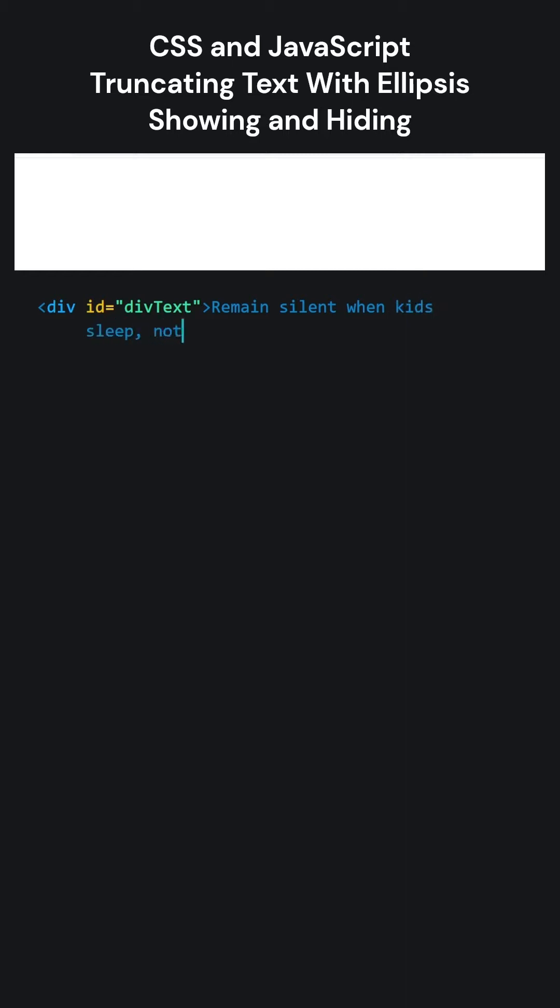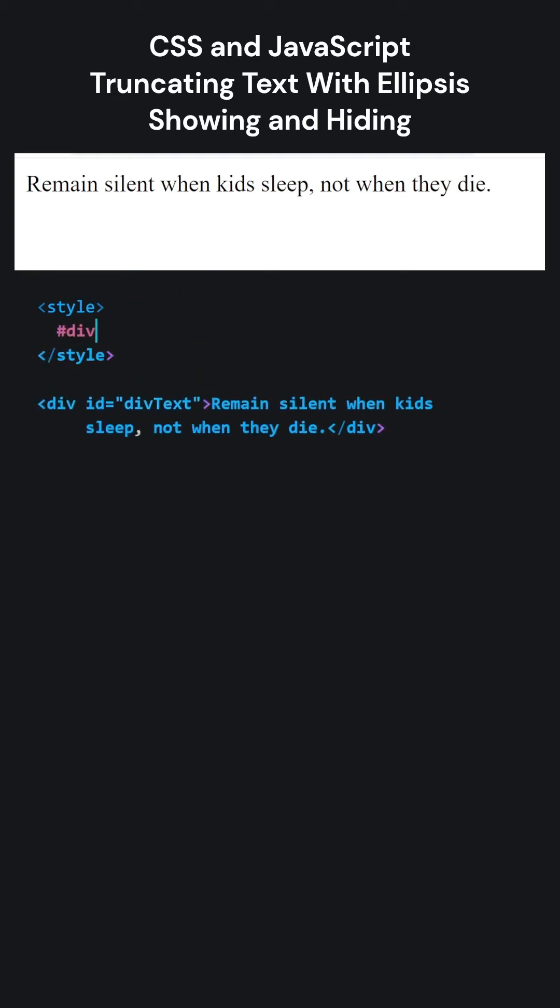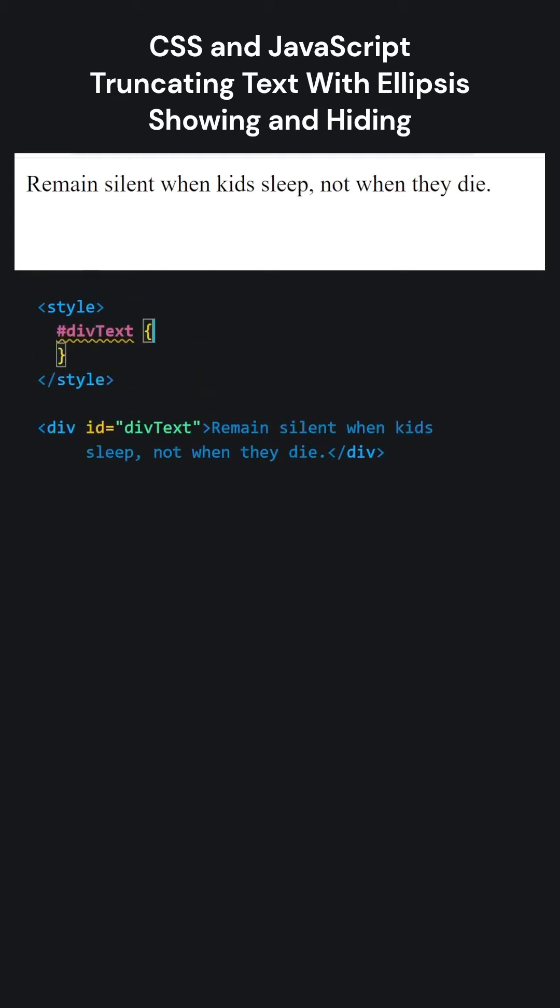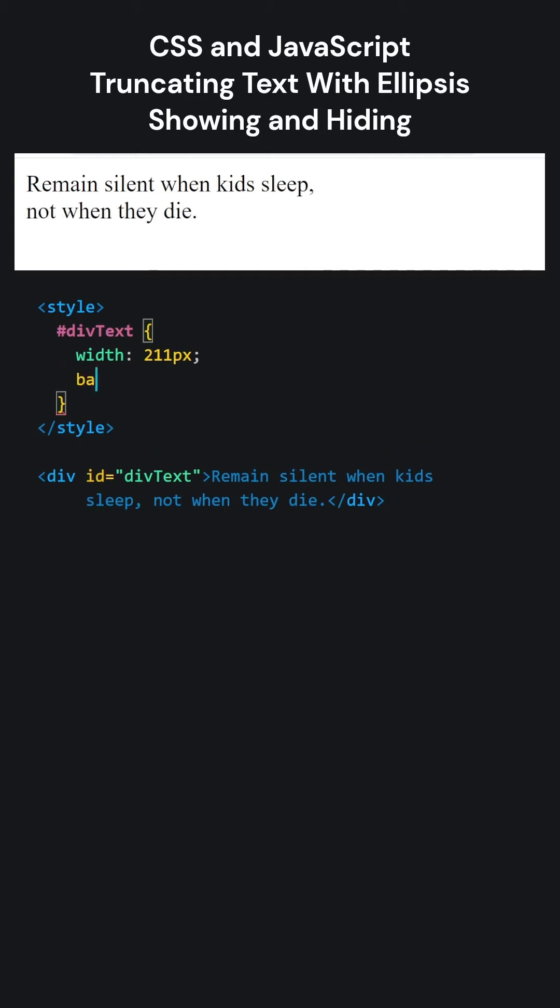Let's add a division element and write something inside. Let's write some CSS code using the ID of our division. When the width is set to 211 pixels, the text that doesn't fit inside the division automatically wraps to the bottom.